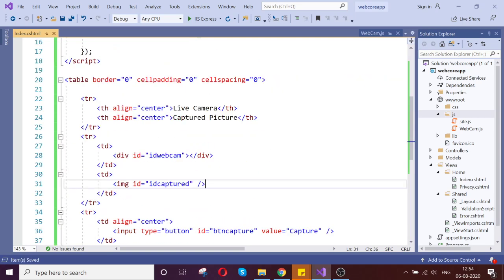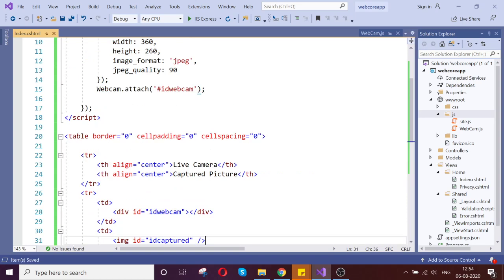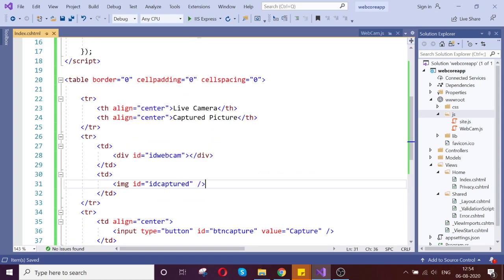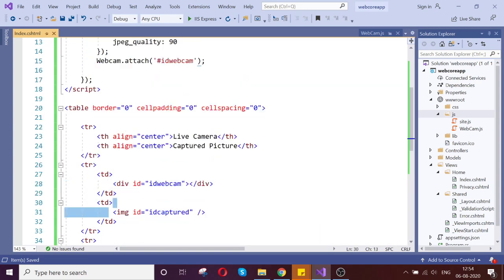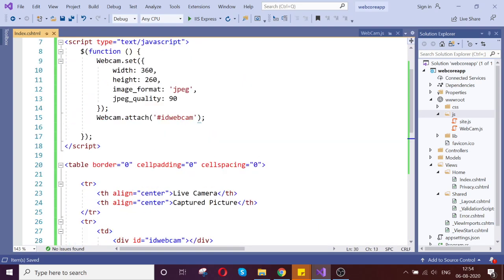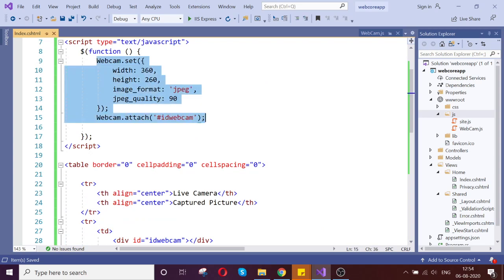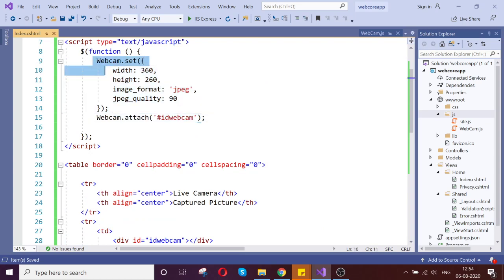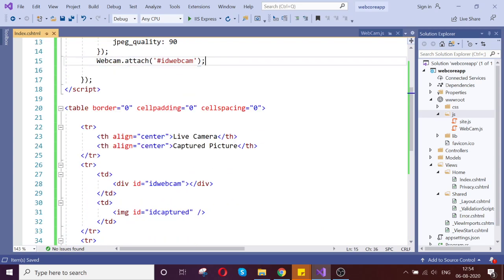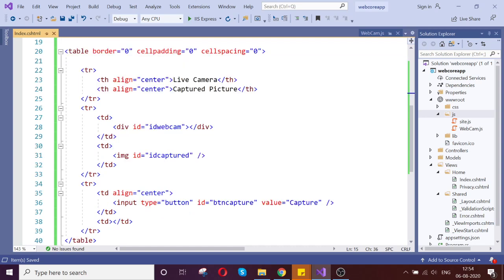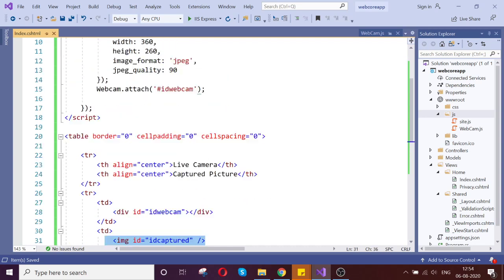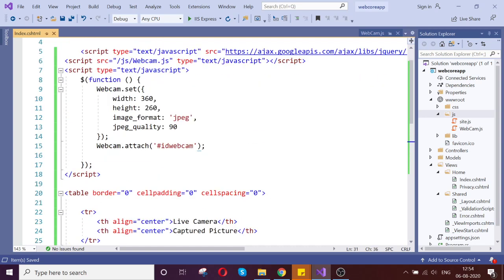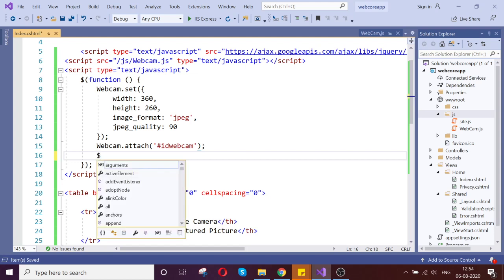The next step is on button click it has to capture my image from the screen of the current, whatever is showing in the webcam. That should be placed to the image source. That is the next code. Let us go and write that script now.